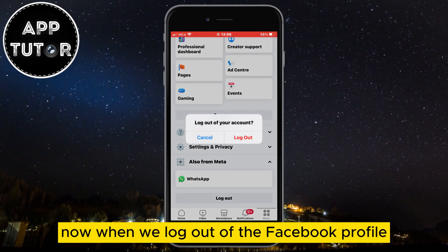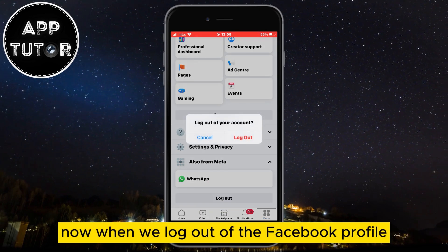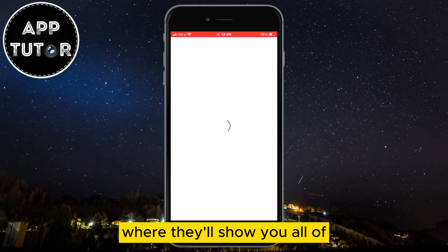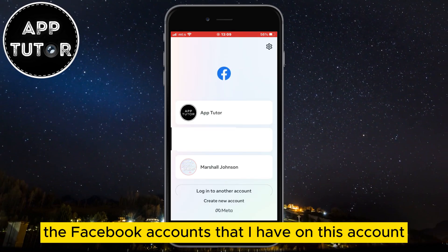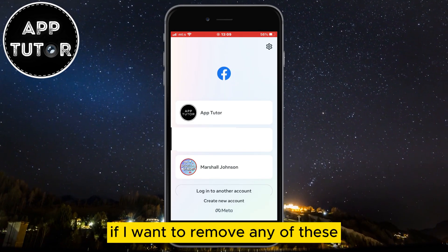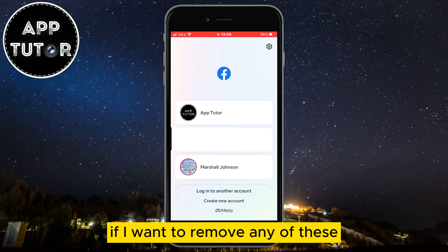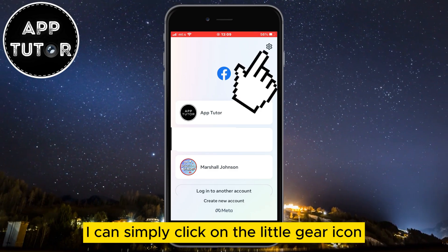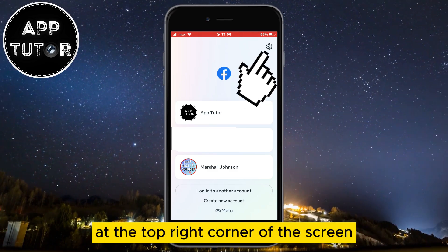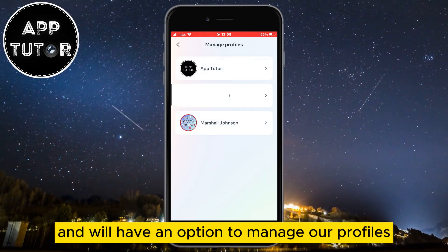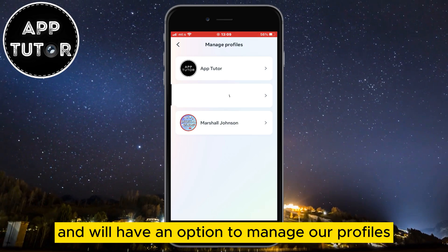Now when we log out of the Facebook profile, you'll get to a page where they'll show you all of the Facebook accounts that I have on this device. If I want to remove any of these, I can simply click on the little gear icon at the top right corner of the screen, and we'll have an option to manage our profiles.